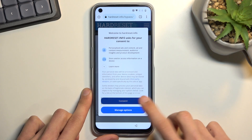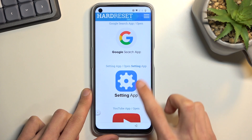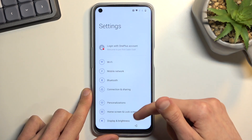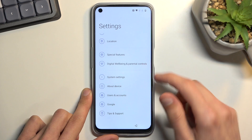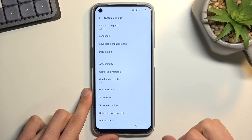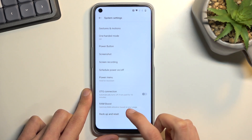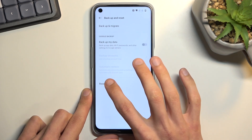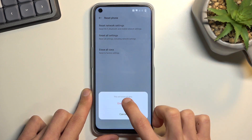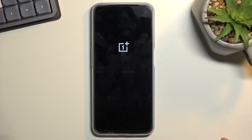From here, scroll down. You will see the Settings button — click on it. Then scroll down to System Settings, scroll down again, and select 'Backup and Reset,' then 'Reset Phone,' then 'Erase All Data' to confirm and begin the process.